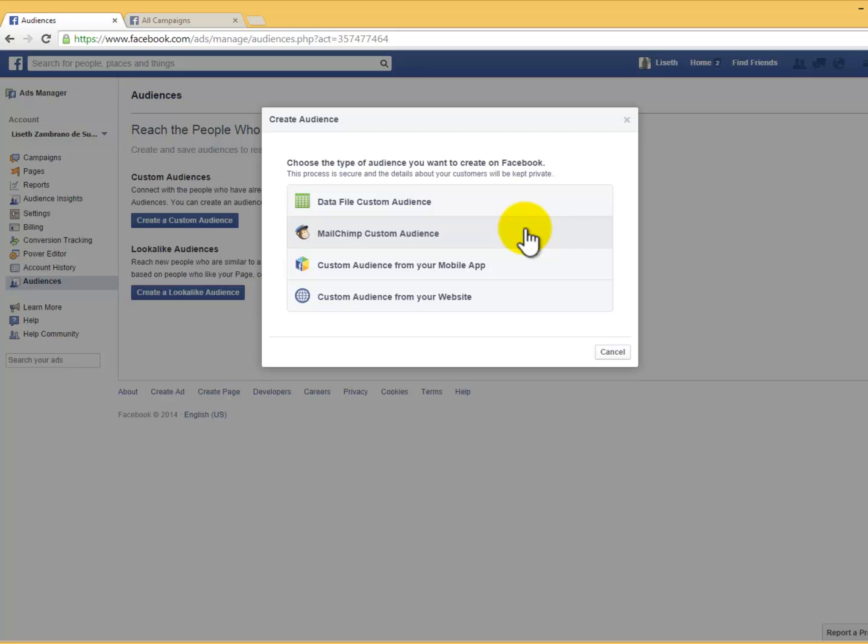Number three: Custom Audience from your mobile app. Here you will be able to create a custom audience to reach people who take specific actions in your app, like reaching a specific level in the game, adding items to their cart, or rating your app. You will be able to start measuring events in your app by integrating Facebook's SDK for iOS and Android.